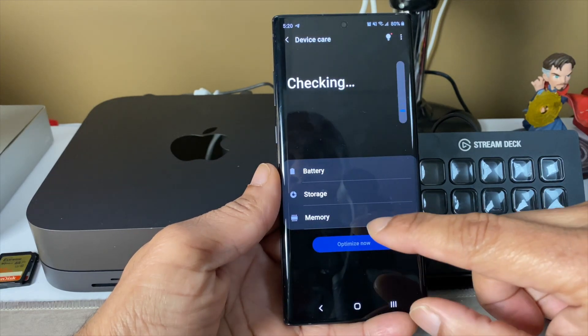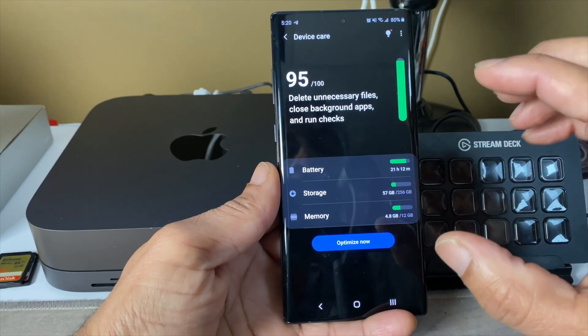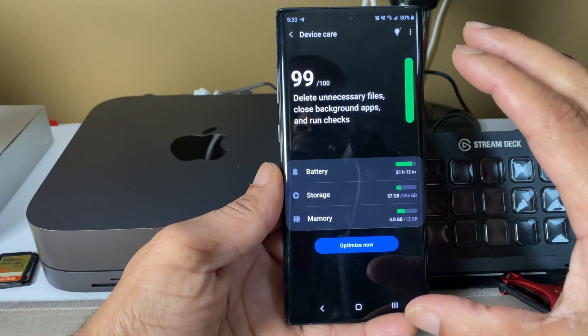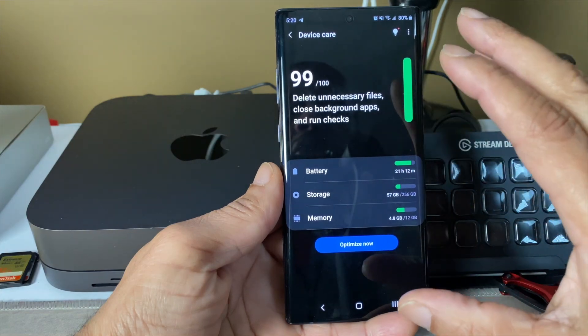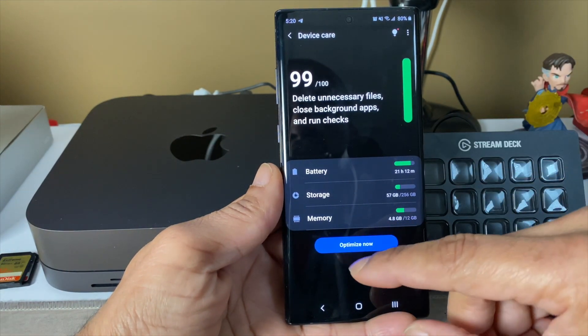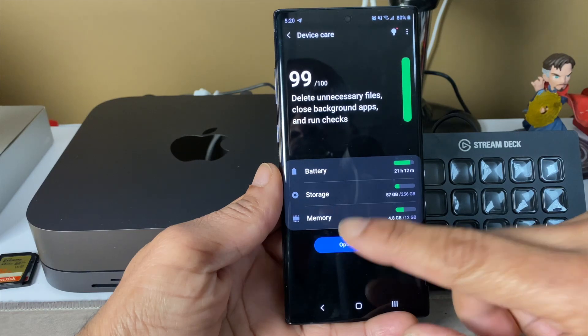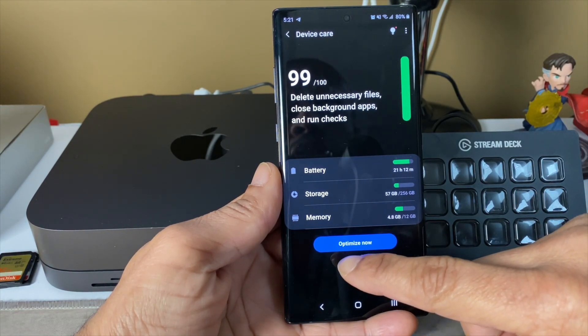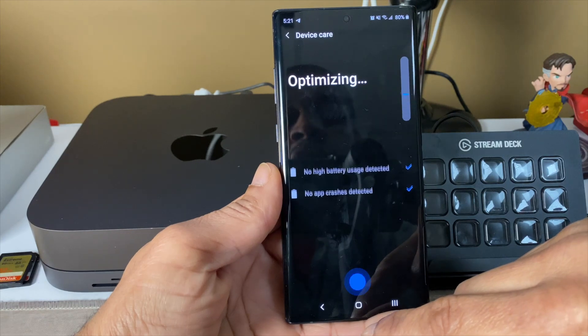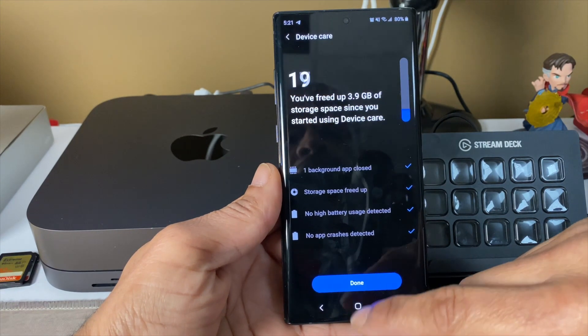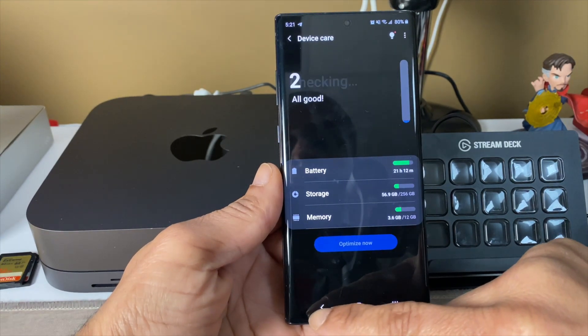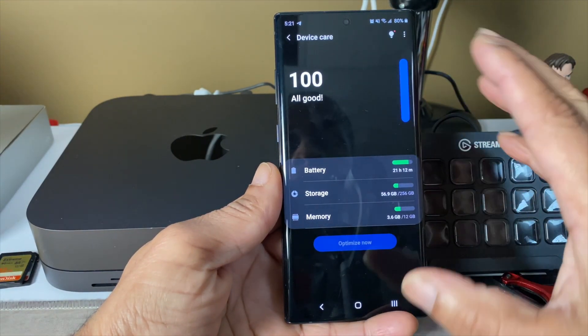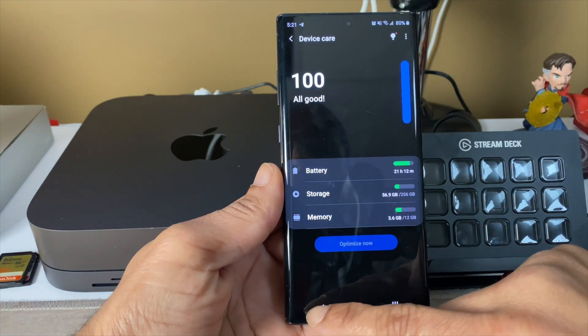The device care, very easy to read, much more simplified with Android 10.0. This may be also a result of the One UI 2.0. Optimize now, boom boom boom boom, you're done, good to go. Freed 3.9 gigabytes. That's way more nice and easy to read and helps you break down all that information.